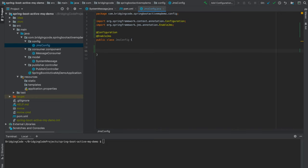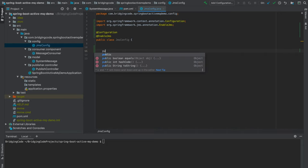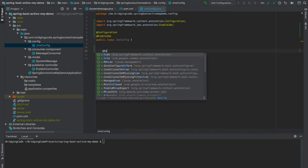Next, we will define the default JMS listener container factory bean to create a default message listener container.